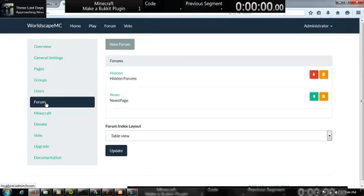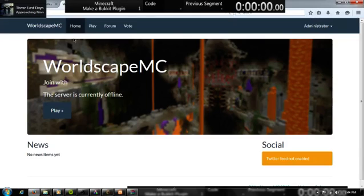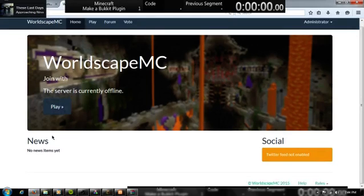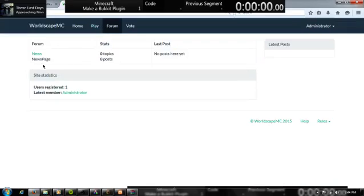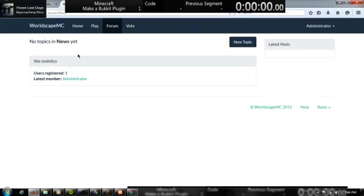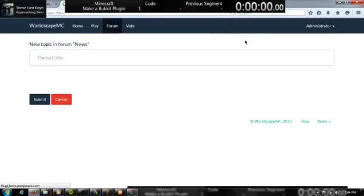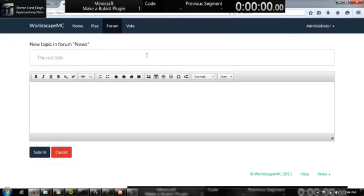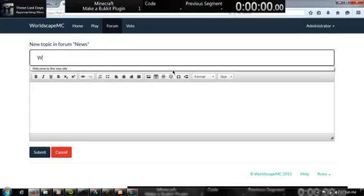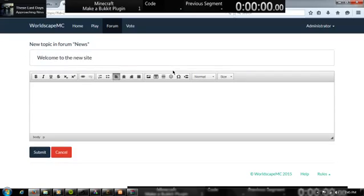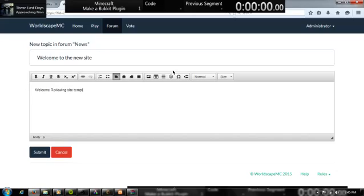So, go to the forums. And then, actually I don't have to, but you just basically do this. No items yet. Because we haven't inserted any posts. So, I'm going to create a new topic. And this topic would be, welcome to the new site.